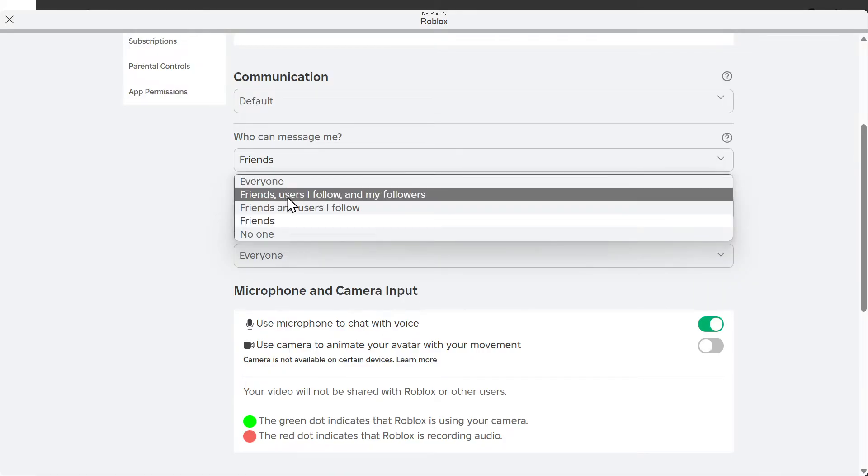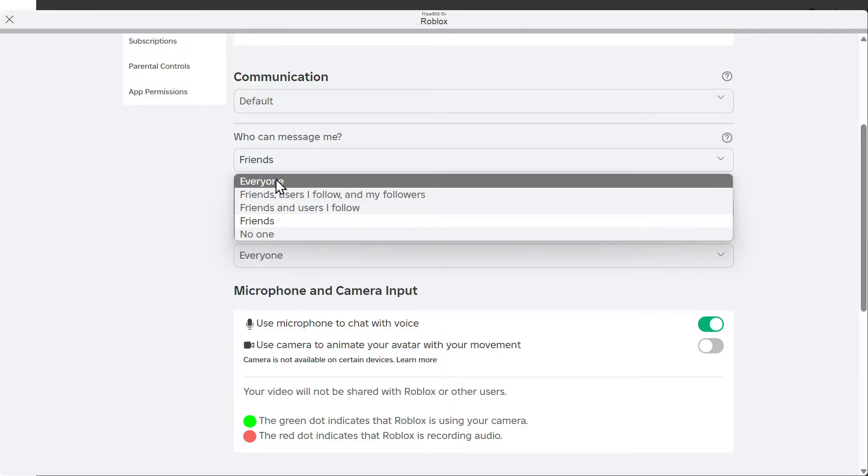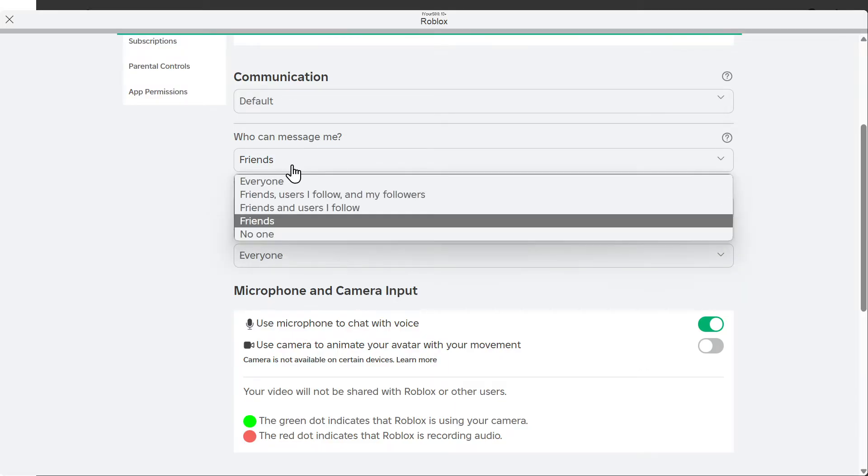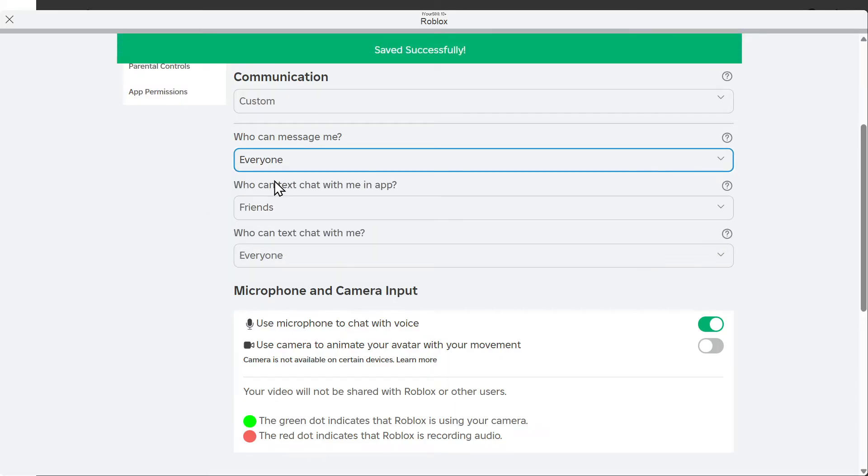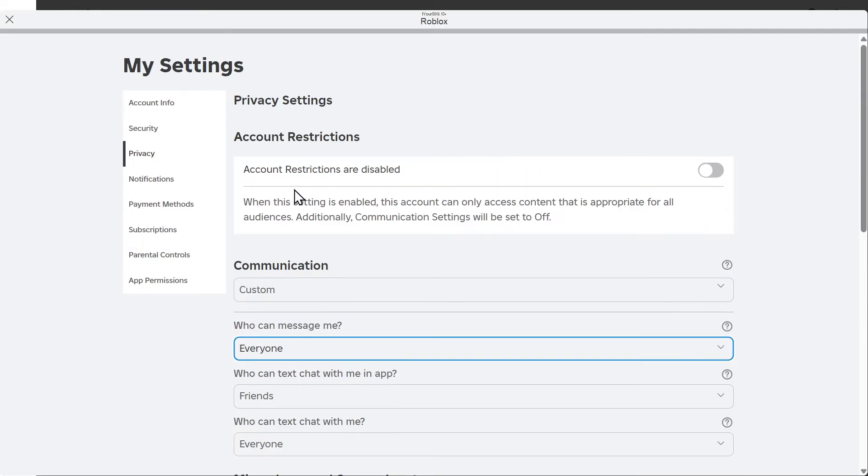Let's switch this to Friends, Users I Follow, or Everyone. Let's set it to Everyone. It says Saved Successfully.